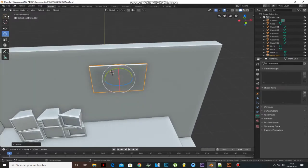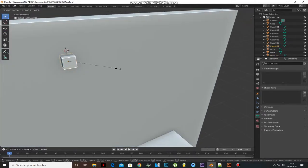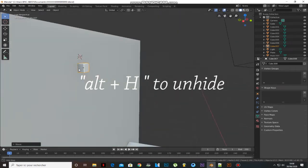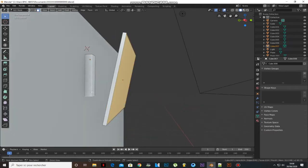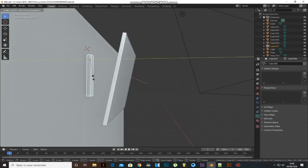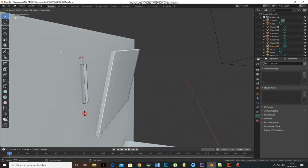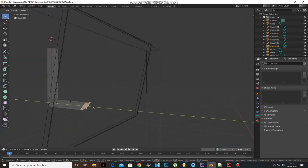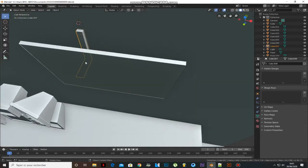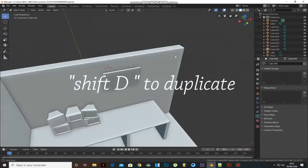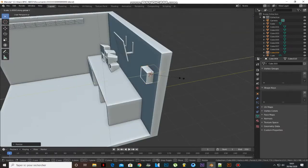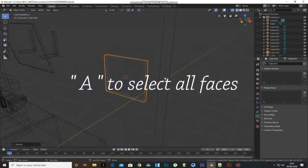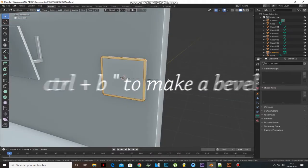Add a cube and press H to hide the TV. Press Z and choose Wireframe. Add a cube, scale it, go to Edit Mode, press A to select all faces, and press Ctrl+B to make a bevel.